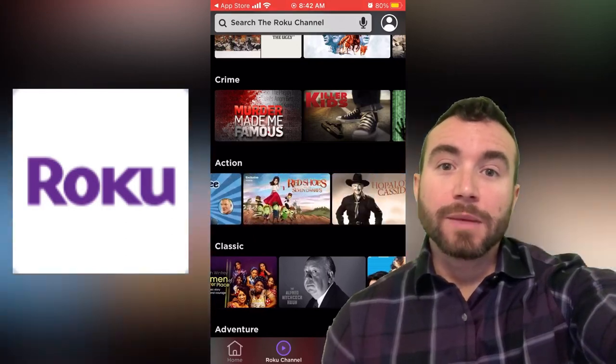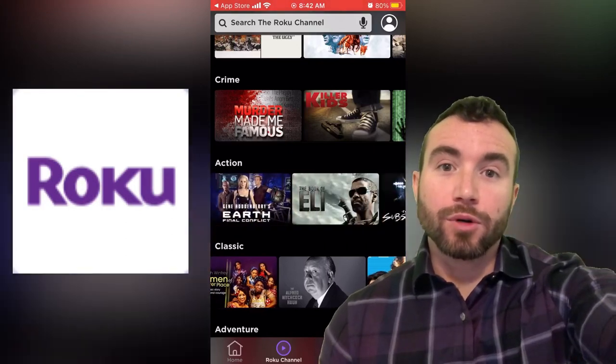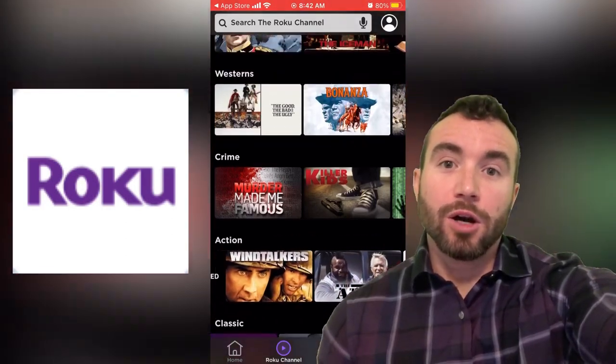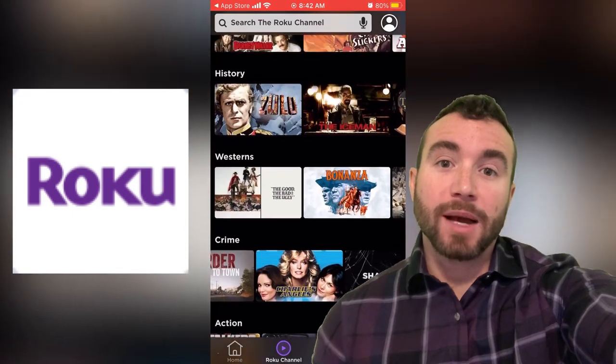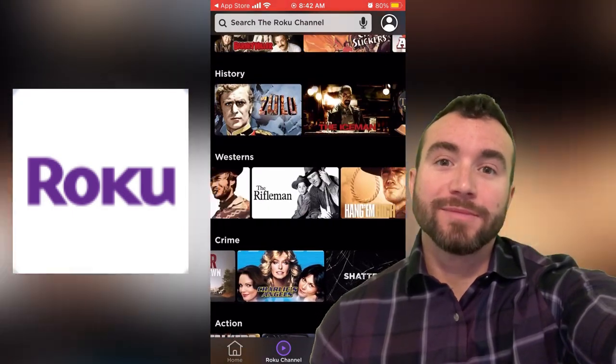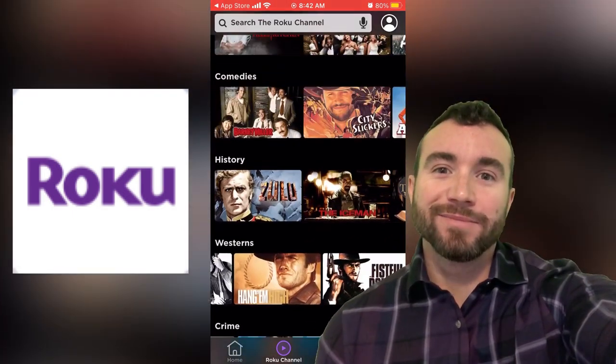Chris Bassett here and I'm going to show you how to get the Roku channel on your phone, tablet, or laptop for free. Let's get into it.